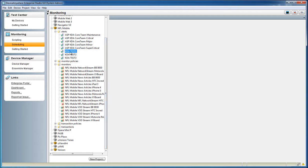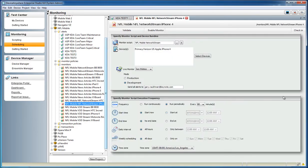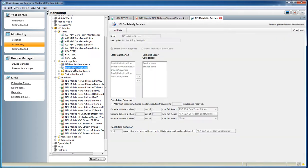Here you can define unique alerts for each of your test cases and transactions, as well as define escalation procedures when a monitor begins failing. Alerts allow you to define specific severities and actions that will be executed when a monitor policy is violated. For example,